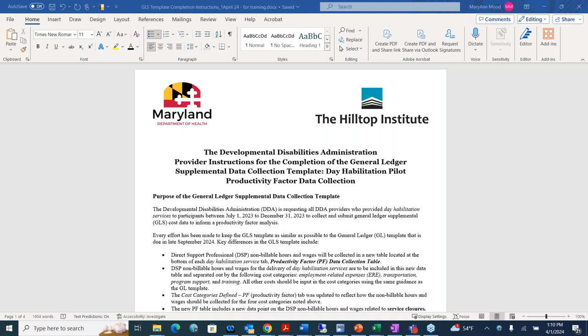Thanks, Caleb. Can everybody see my screen? Do you see a Word document? Perfect. So hi, I'm Mary Ann Mood. I'm going to be walking through the instructions on how to complete the general ledger supplemental data collection template. I'm going to be flipping back and forth between a couple of screens, so I just want to apologize for that now. As Caleb had mentioned, we're going to be going through the general ledger supplemental data collection template. This is for dayhab.